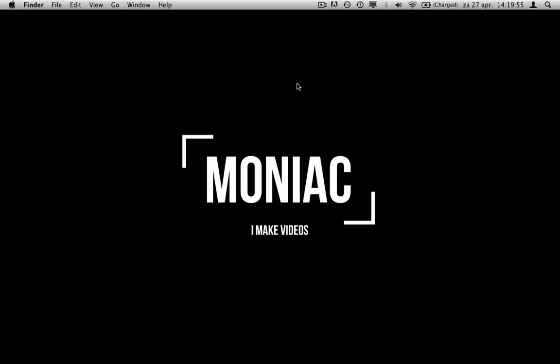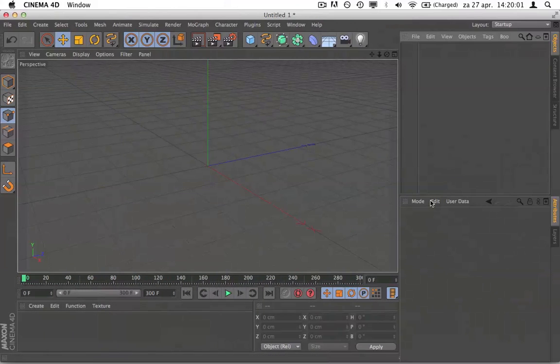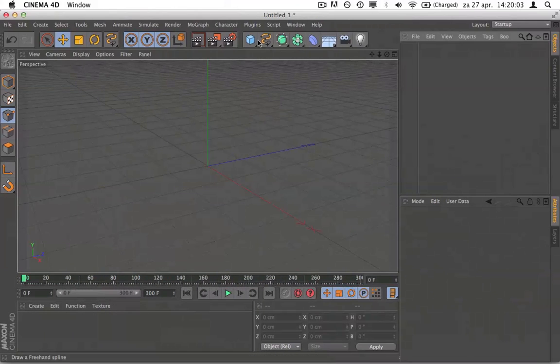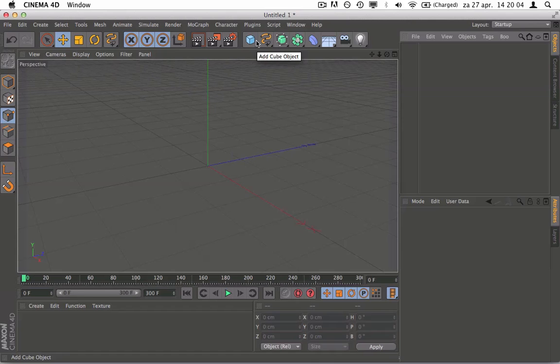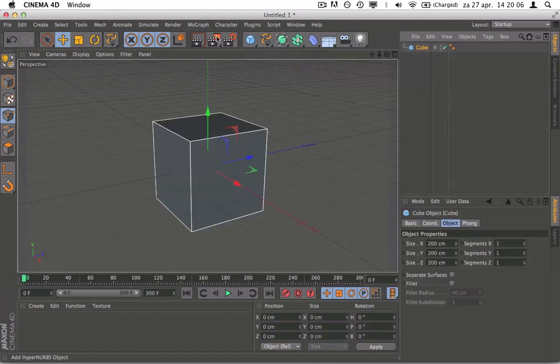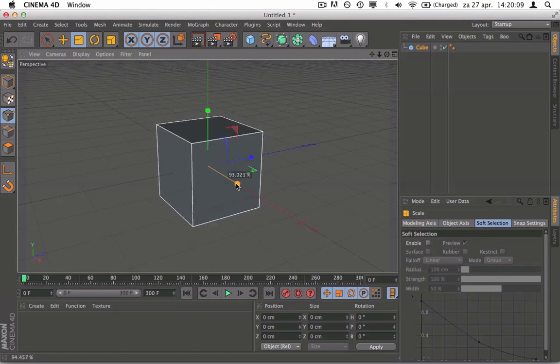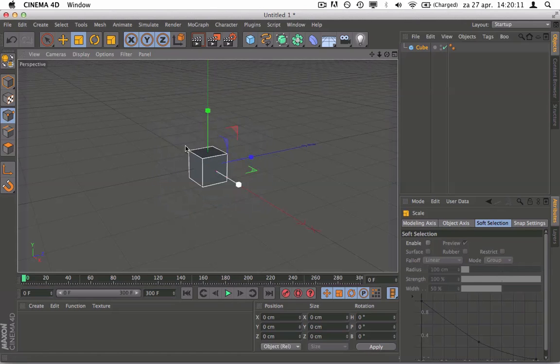So let's get started. Start up Cinema 4D. For the sake of the tutorial, I'm going to use a cube just to keep it a little bit simple. This is good for practice. Scale it down to about this size.